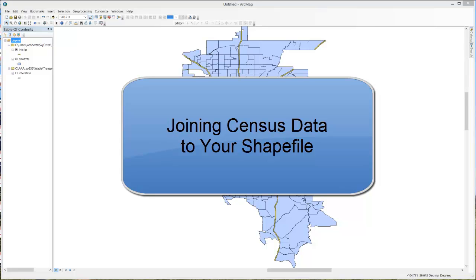In this video I want to show you how we can join our census data that we downloaded to our census tract shapefile in GIS.